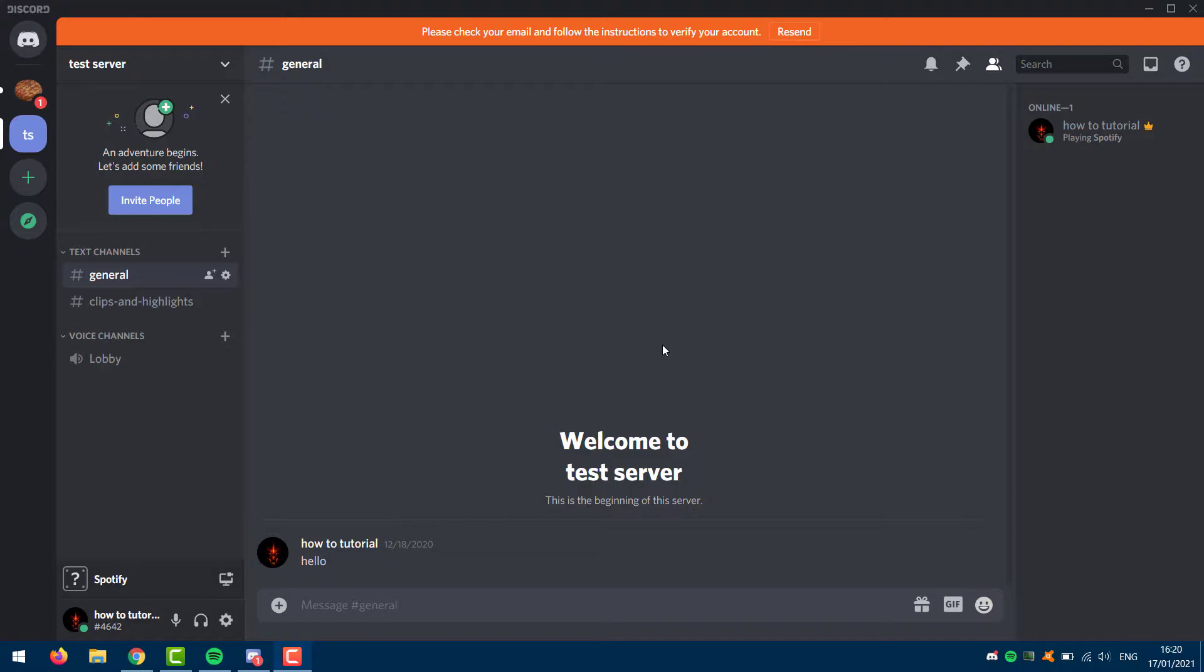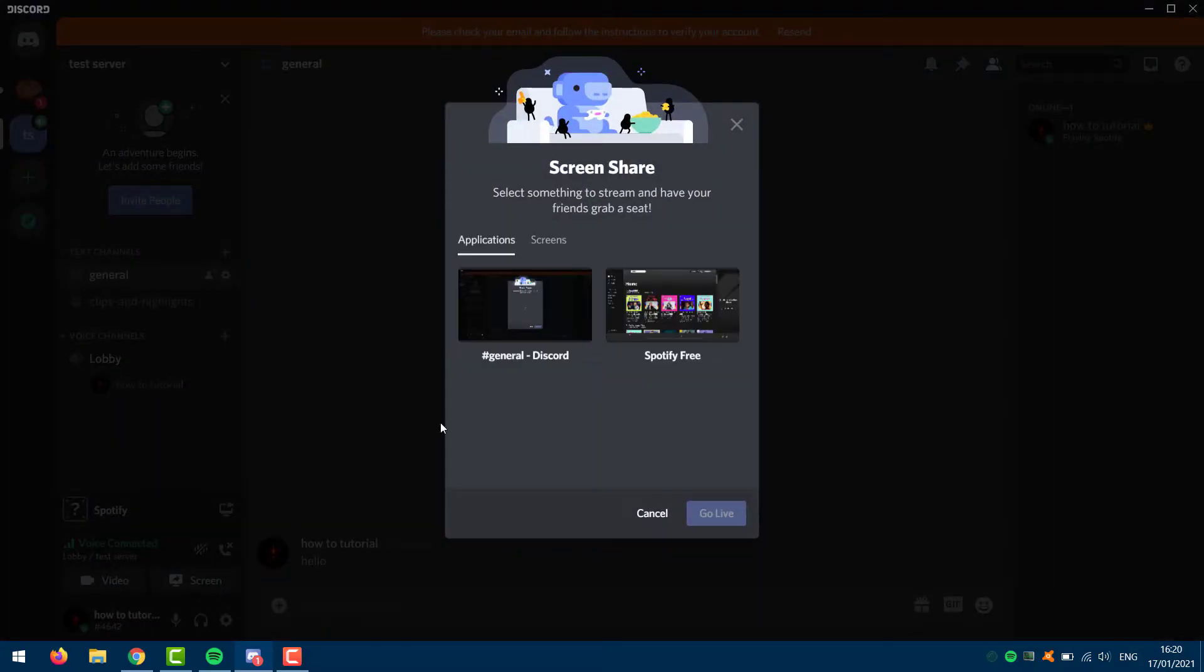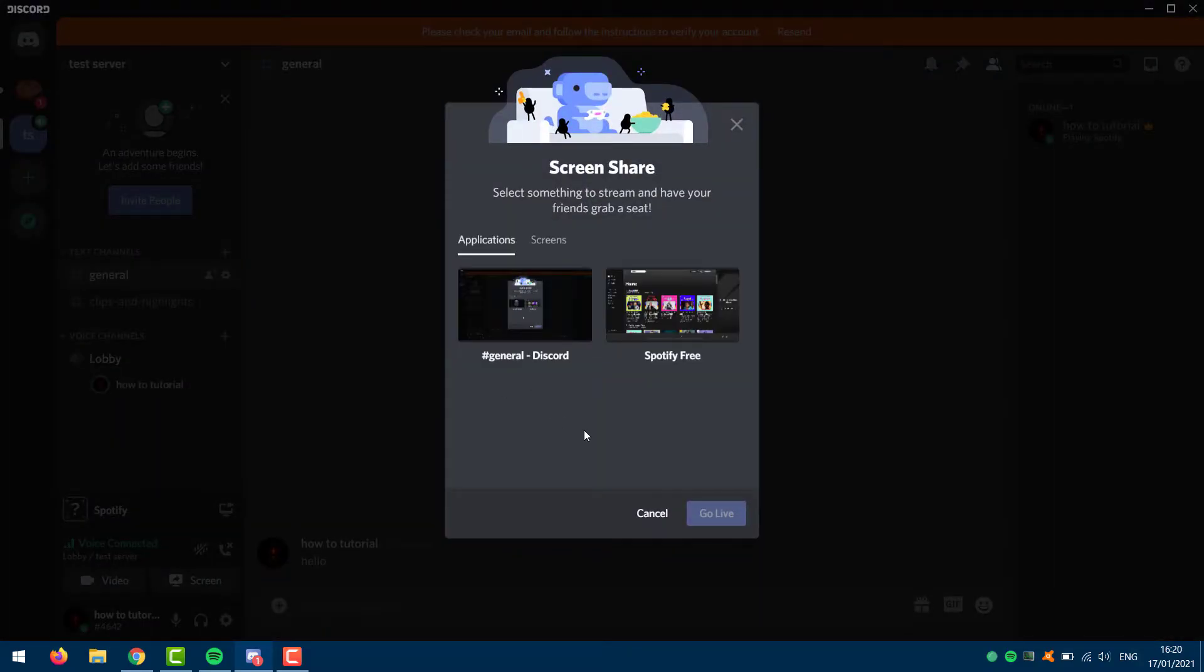What you want to do is go to a Discord server, then go into a voice channel. Then click right there on share your screen.